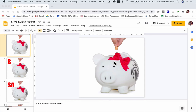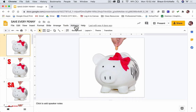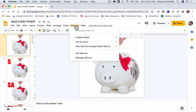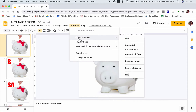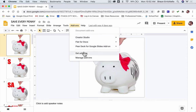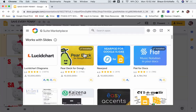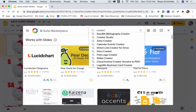Another way you can make your GIF from your Google Slide is to go to Add-ons right here. If you click Add-ons, you should see three options. The one we're interested in is called Creator Studio. If you don't see that, you can go to Get Add-ons and search Creator Studio.